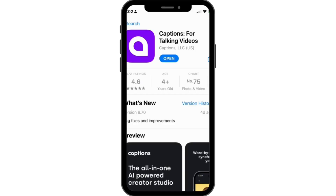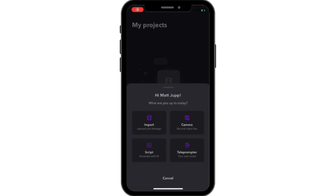Download the Captions app and you get a free seven-day trial before you have to pay for it. So it's worth doing it just to test it out and make a couple of videos.